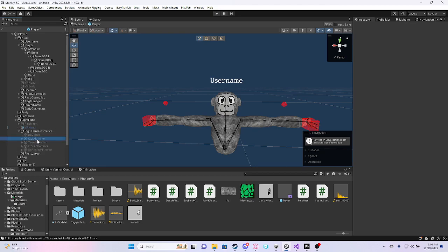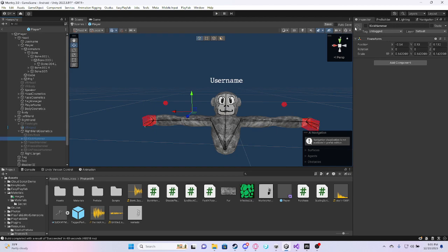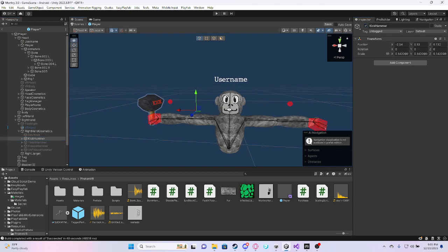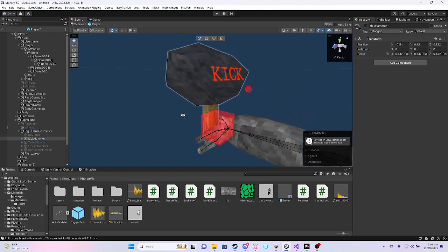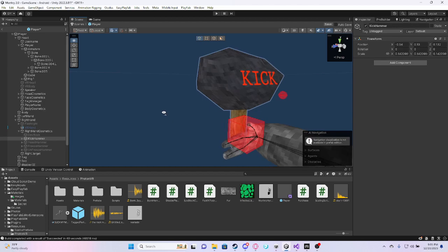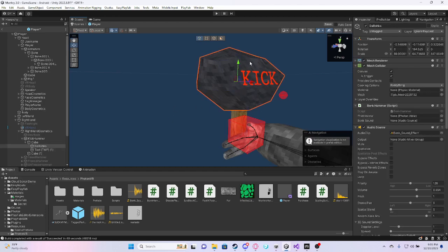I go into right hand cosmetics, I have my kick hammer, and it's kind of like a rock texture, well, rock on a stick, but it doesn't matter.